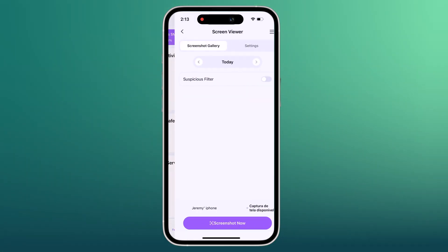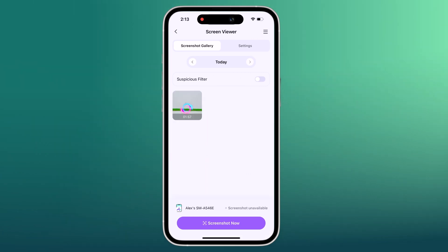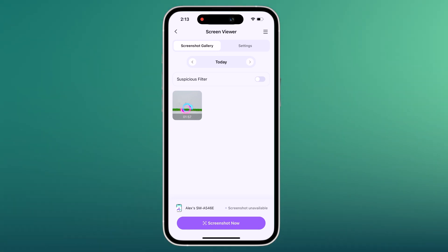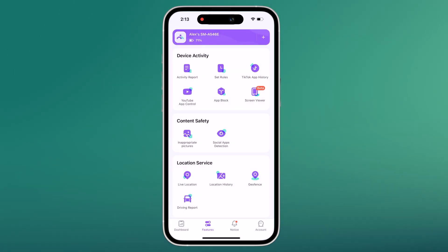Next we have Screenwear. It is the newest feature offered on FemiSafe. You can obtain instant screenshots on your children's devices and analyze their activities remotely.